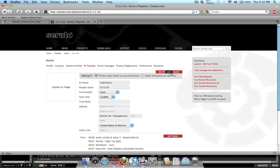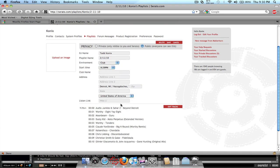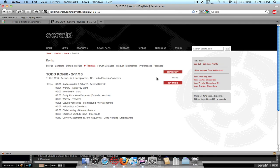But you can also edit this and set the privacy settings if you want it just in a private so only you and Serato can see it, or you can make it public so everyone can see it and share it with everyone. And you can edit all the information in it, where you played it and whatnot, and this will be the set list. And then save it.